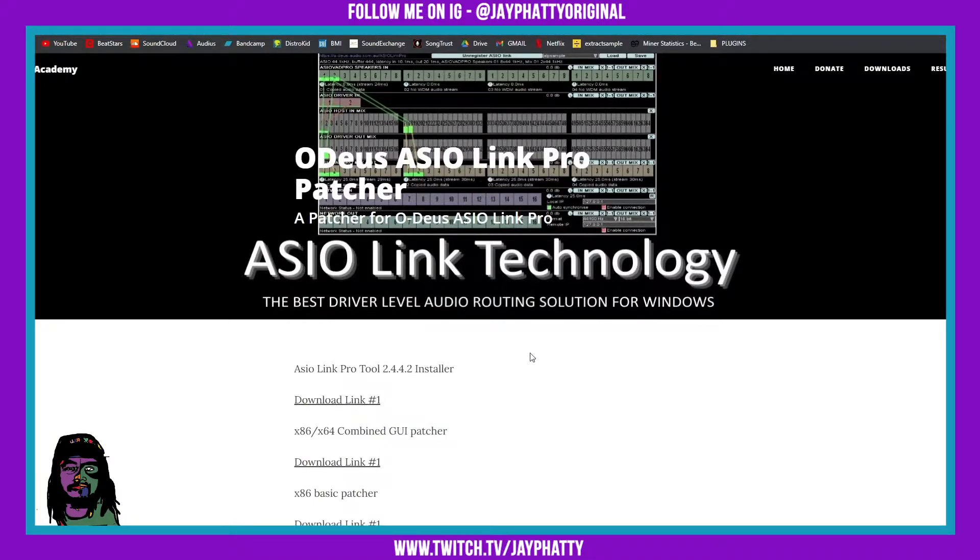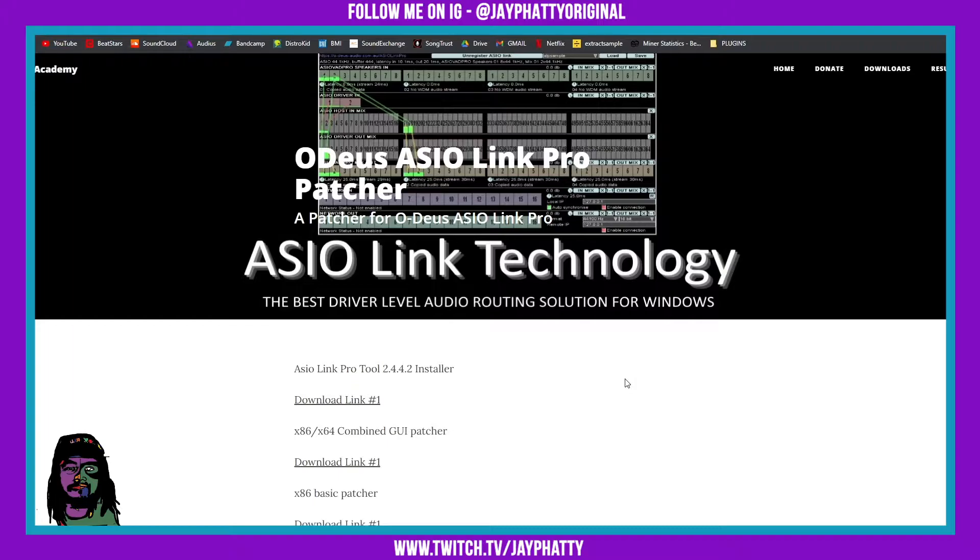Next thing you're gonna want to do is download this program. I'll have the link in the description, it's called ASIO Link Pro. Now there's a big story behind this. Essentially the person who made this passed away and there was no more support for the application.